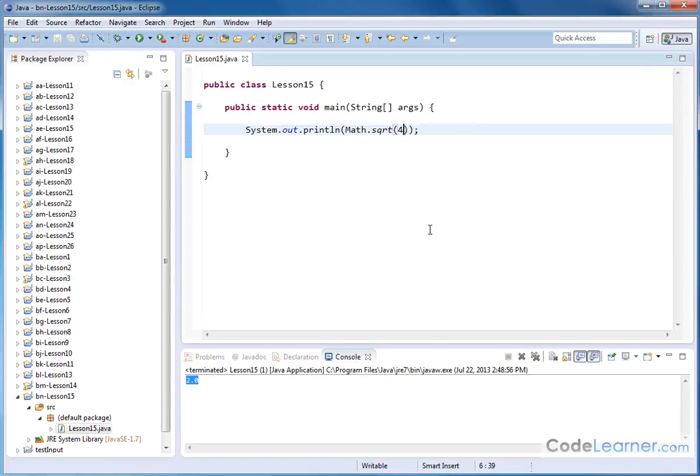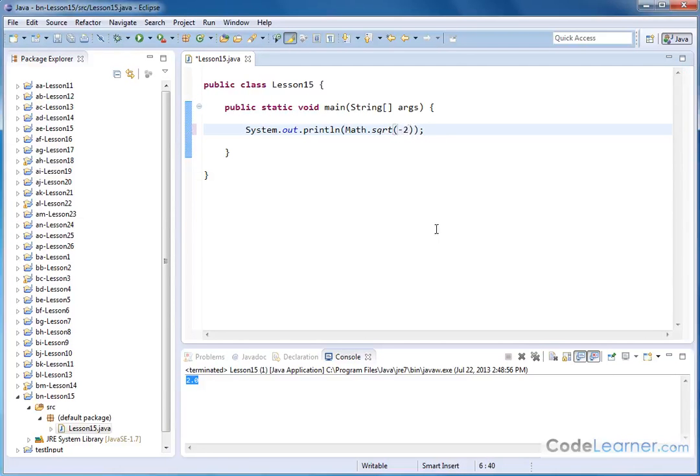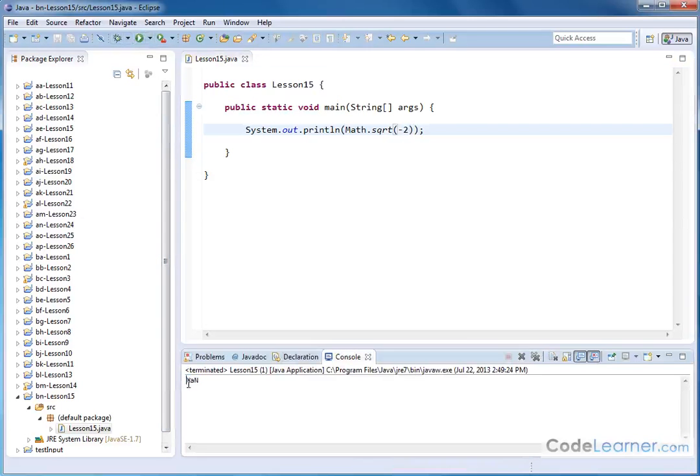The other thing is you learned a long time ago in math class that square roots of negative numbers don't work too well. So, for instance, if I put negative 2 here, hit save and run, notice it says N-A-N. So if you ever see N-A-N, it means not a number.